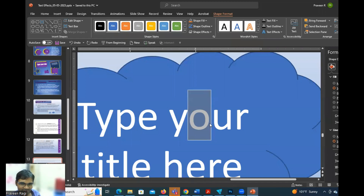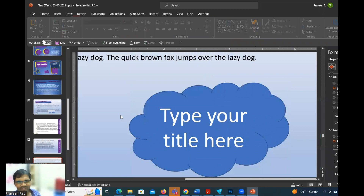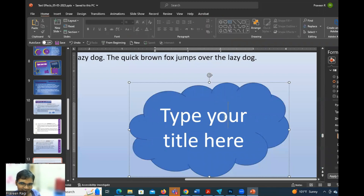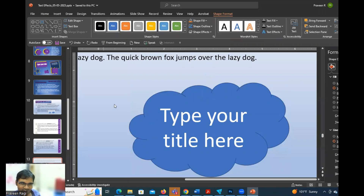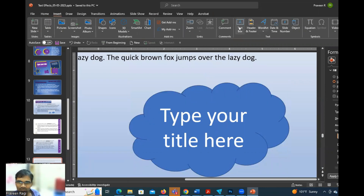Yes, there is the type of title here. There is a type of title here. Why is it in the text box? You can type for the title here. You can see the text box in the same way.